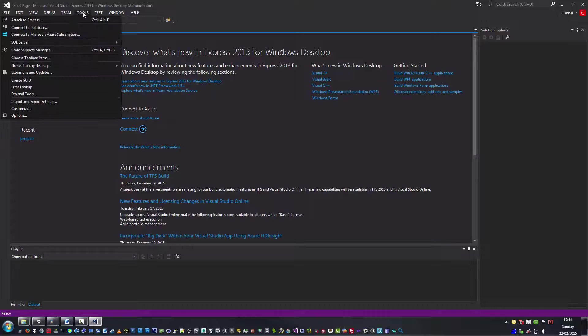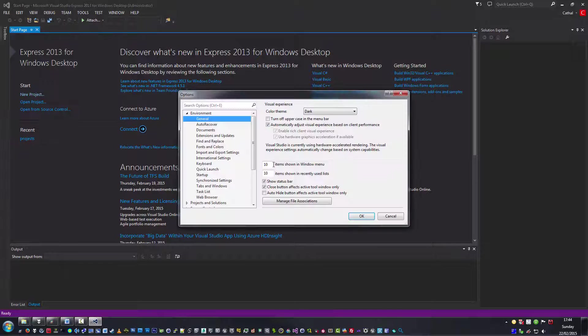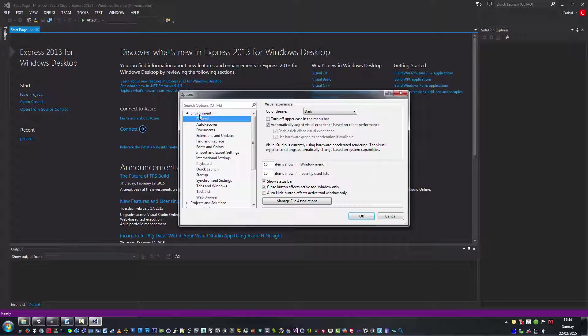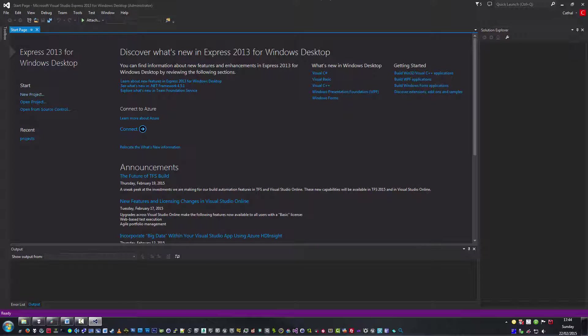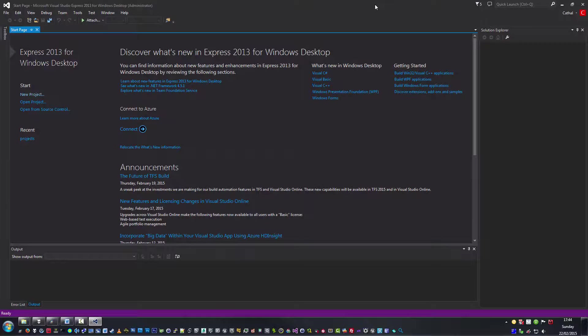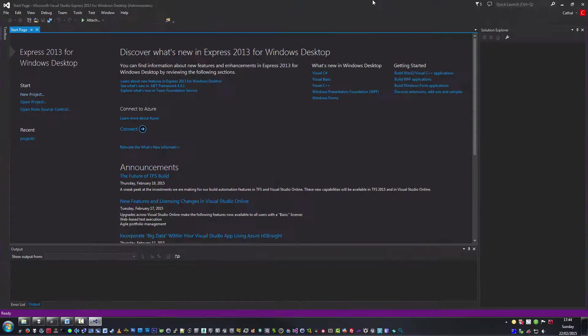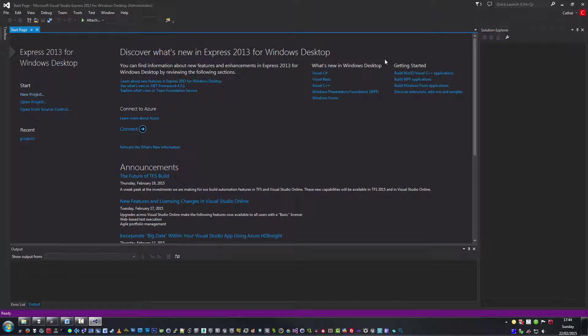I would highly suggest going to Tools, Options, Environment, General, and changing the color theme to Dark. It's just a lot easier to read the code and you could probably spend a lot more time at the computer without your eyes bleeding.